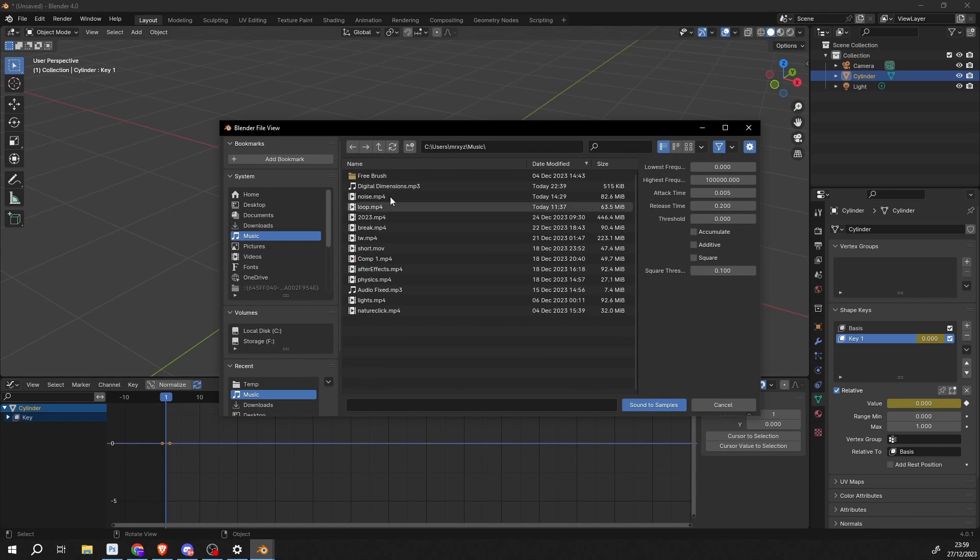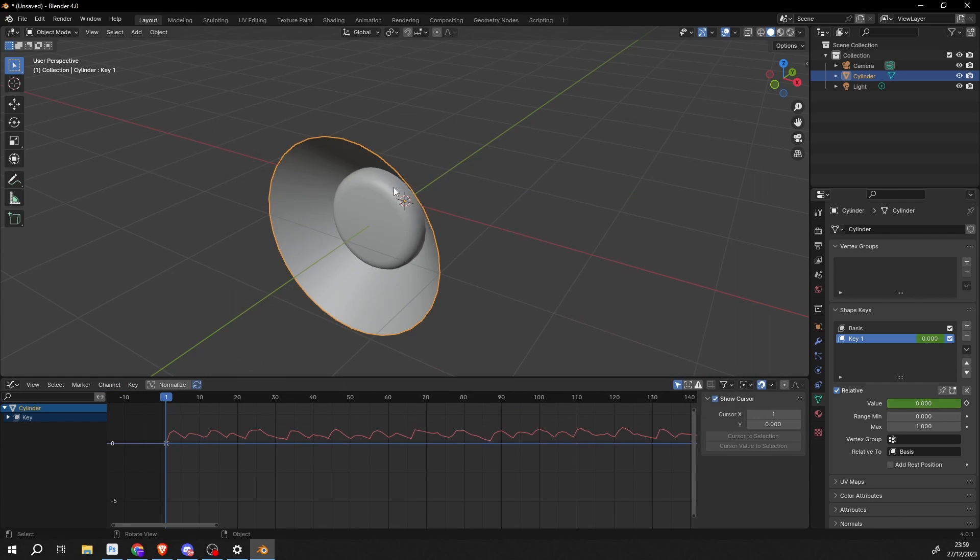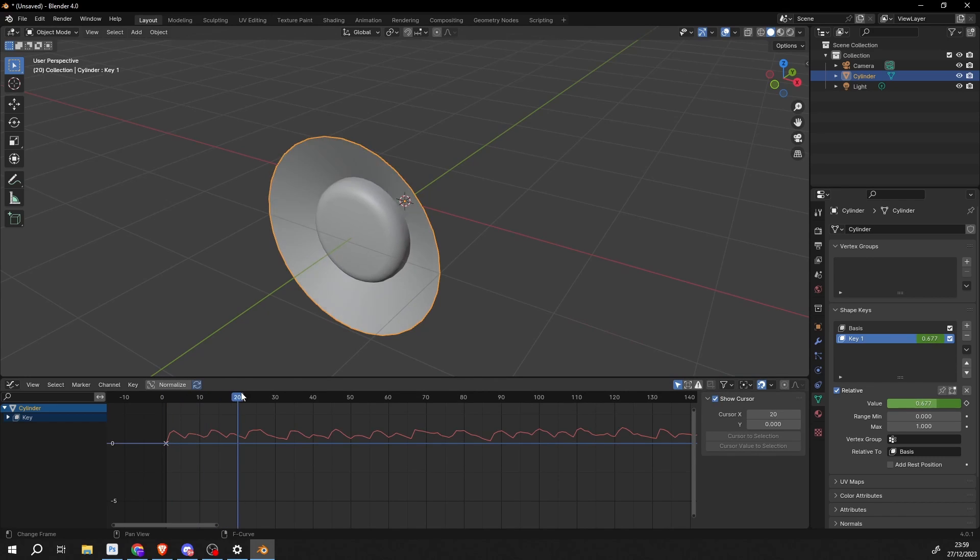Let's go into music. Here's a file that I've generated. And you can now see this is driving the animation. Perfect.